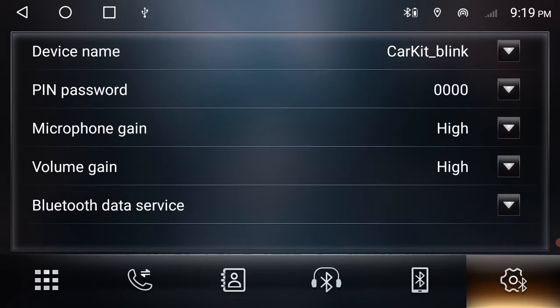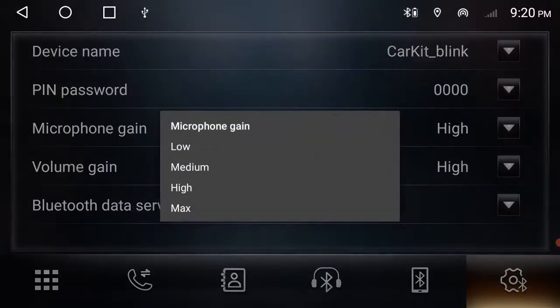And you've got here is also some settings for your microphone gain and your volume gain. So your microphone gain, if people are complaining you're too loud or too quiet when you're talking on the phone, you can adjust it here.